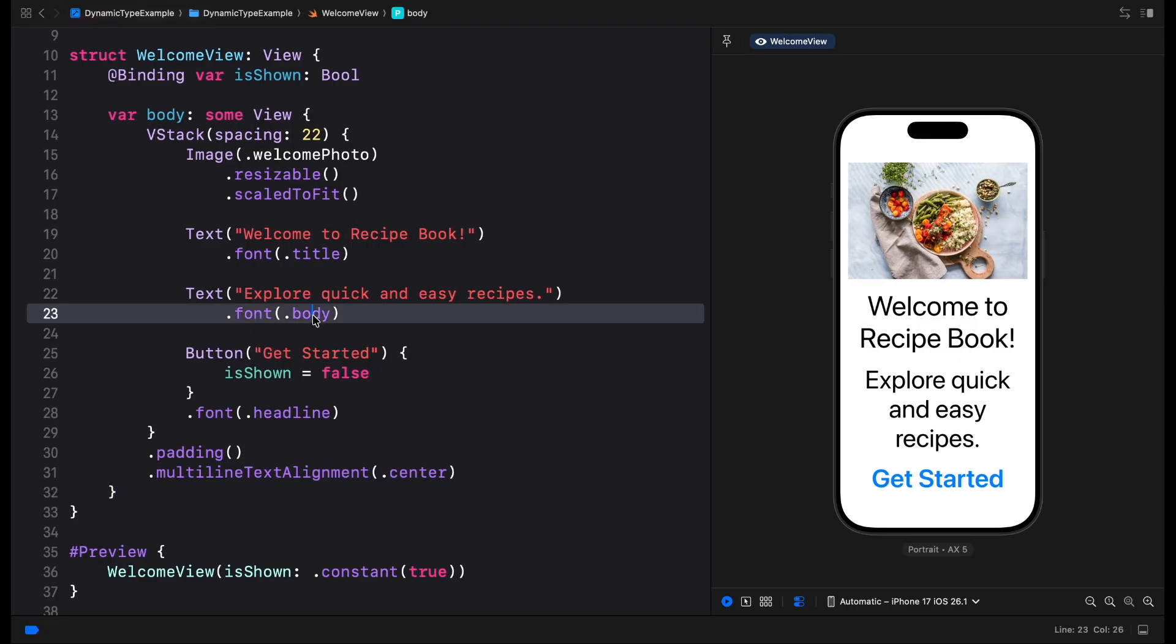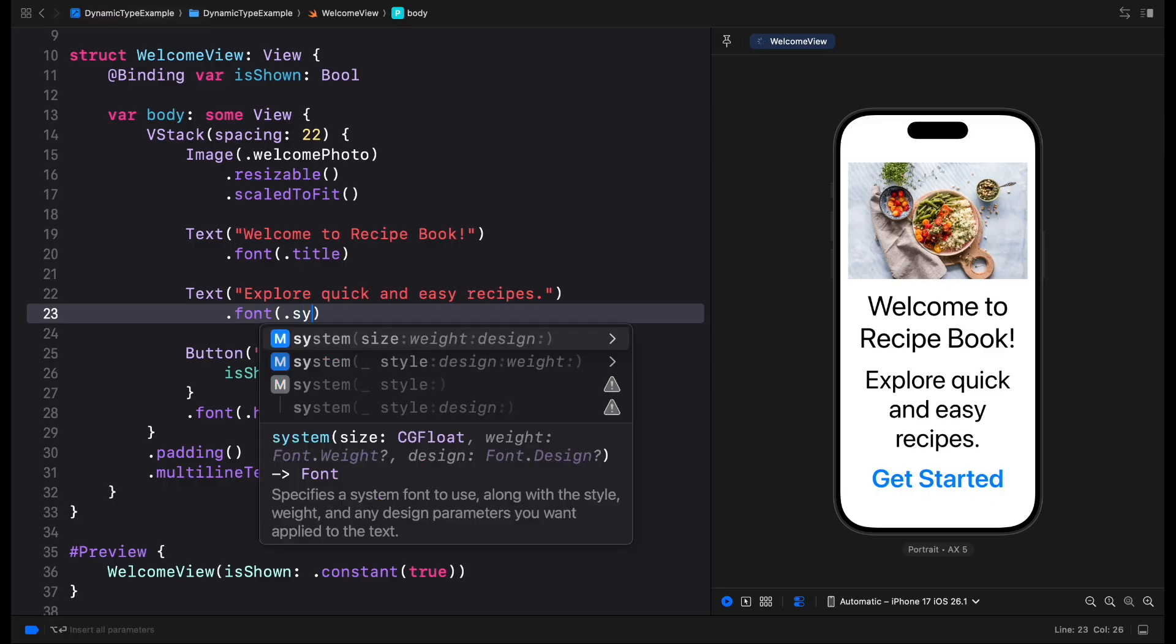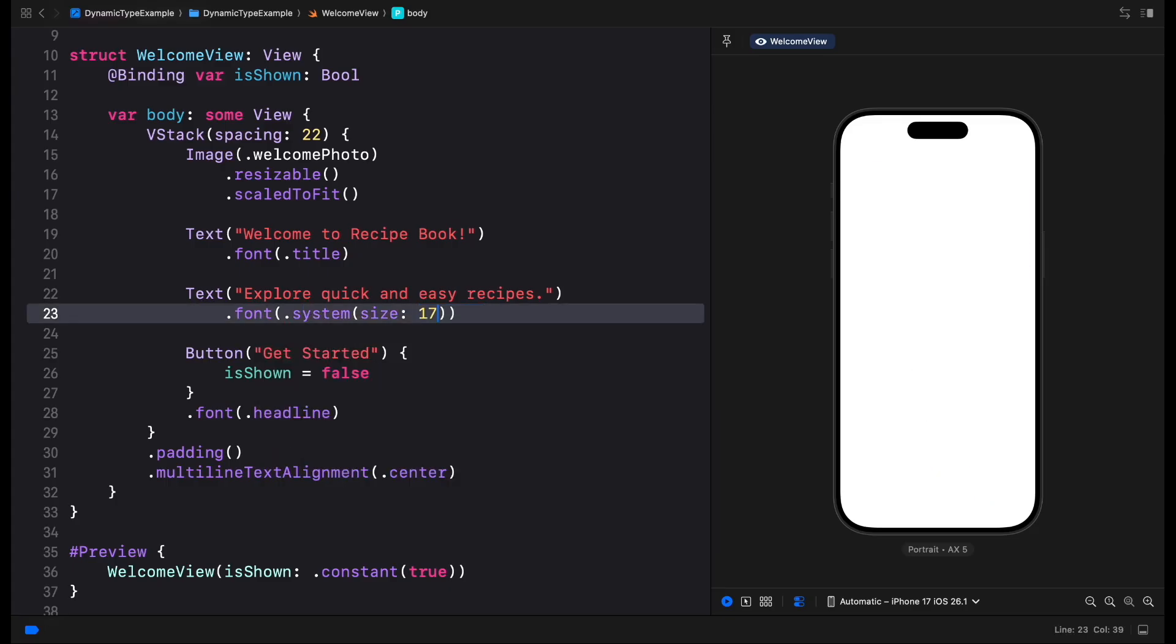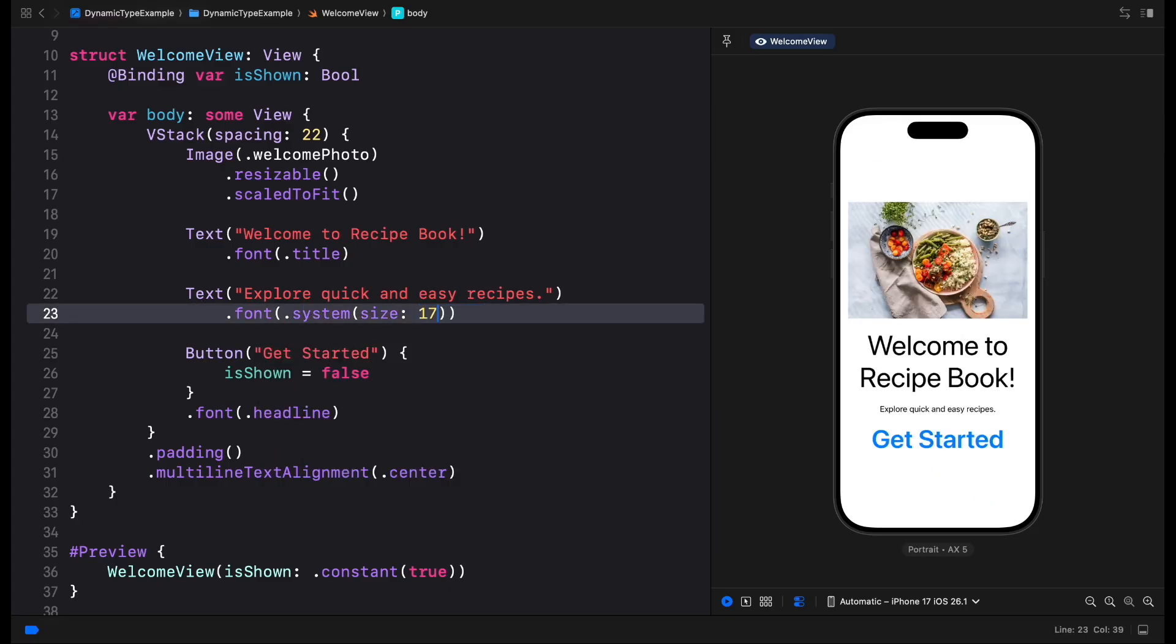In general, it's best to avoid setting an explicit point size when using system fonts unless there is a very specific UI requirement. Assigning a fixed size prevents the text from scaling dynamically with the user's preferred settings.